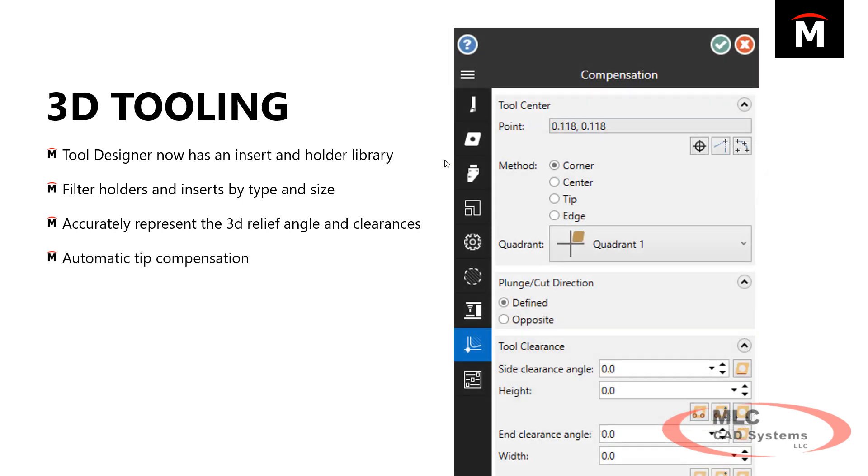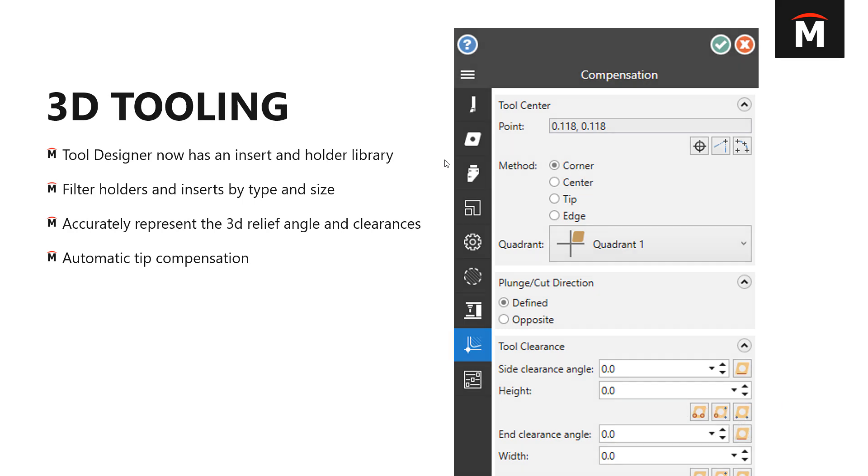That automatic tip compensation is built in now. So when you specify the geometry, the 3D geometry of the cutter, it's going to take care of the tip compensation for you.